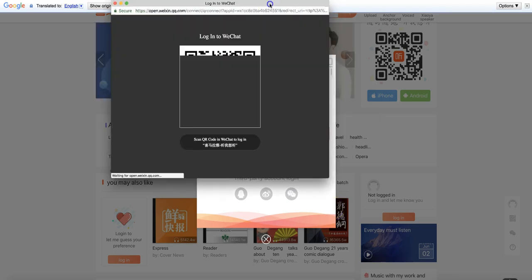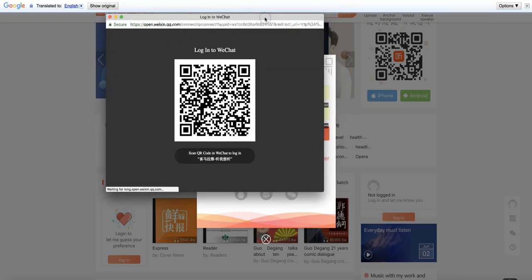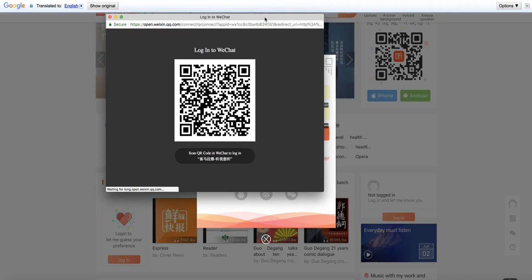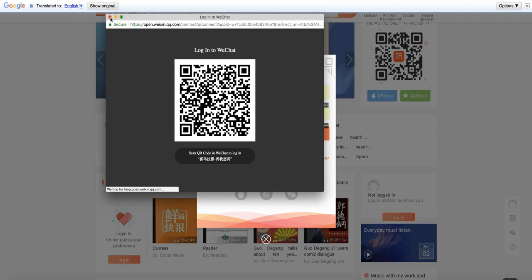This is where you see a QR code. Please watch the next video to see how you log in using WeChat. At this point, you should have WeChat downloaded as well as part of your step zero.